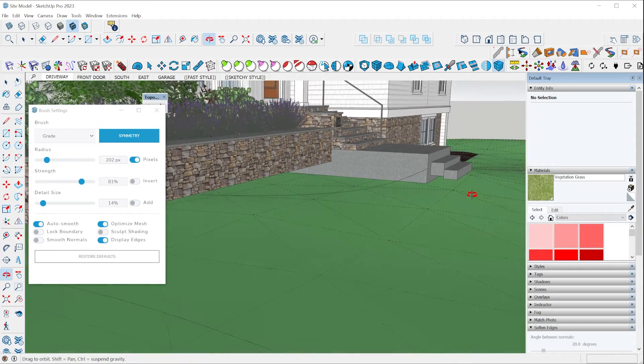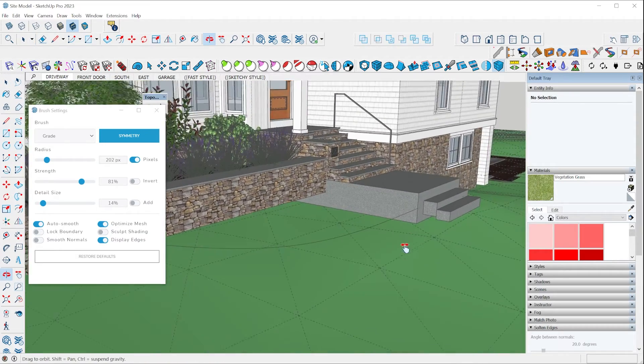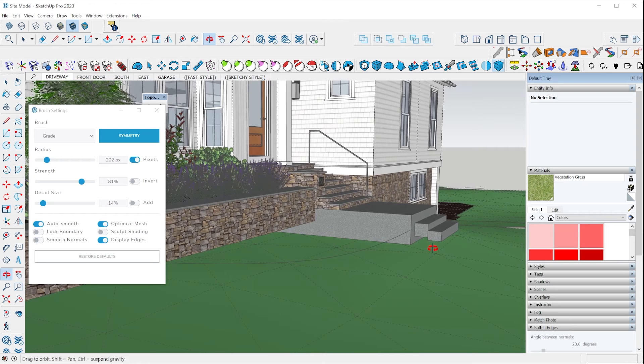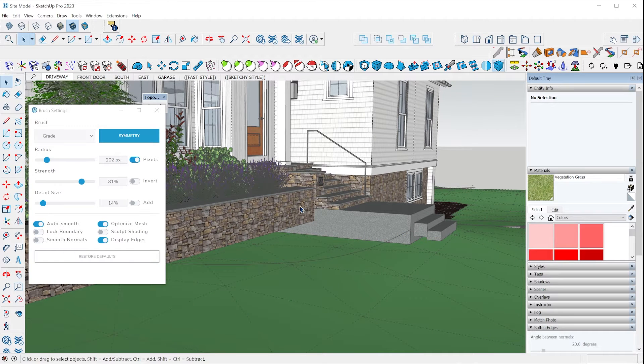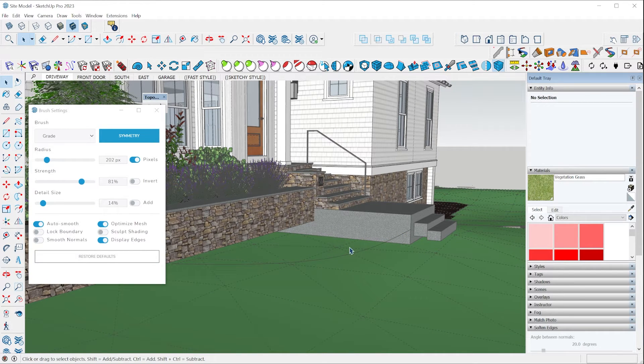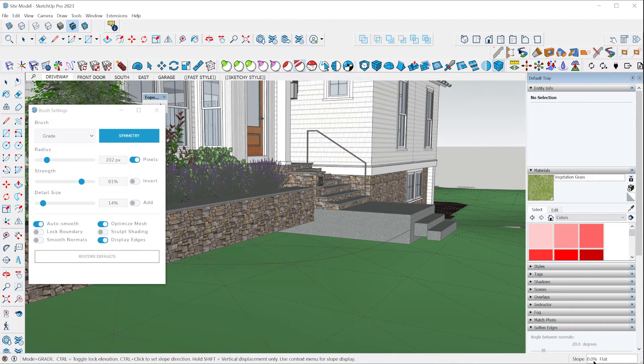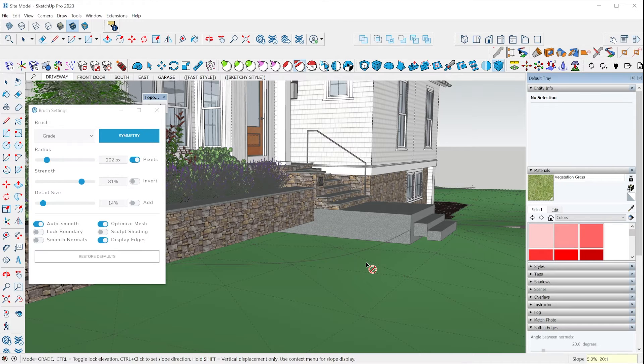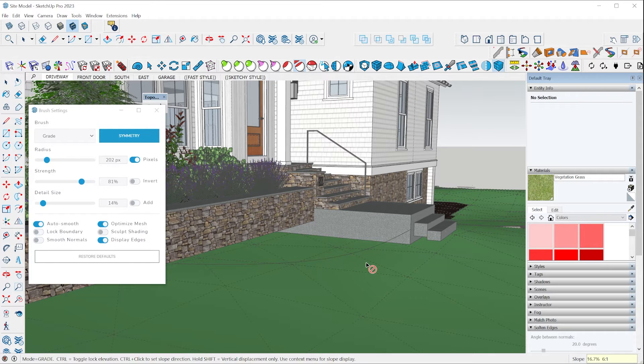Now, what if you wanted to slope terrain? So here we have the front entrance and I want to bring this terrain up, but I want to slope it away from the house. So with the grade brush, you can actually set any slope you want. So right down in the bottom right corner here, I could type in a 5% grade. You could also type it in, in the form of a ratio if you wanted to do that, but we'll just do a 5% grade.